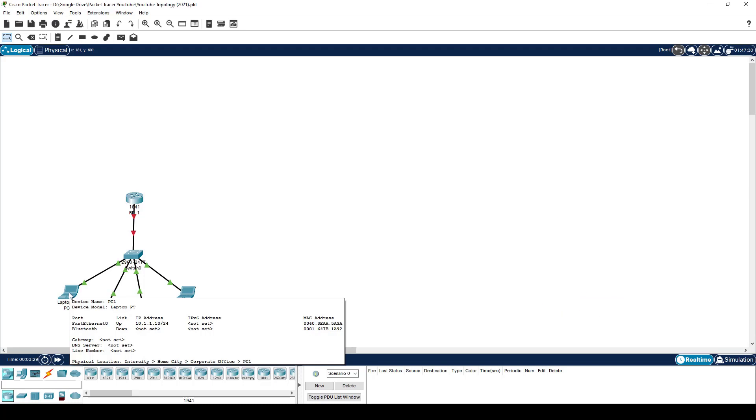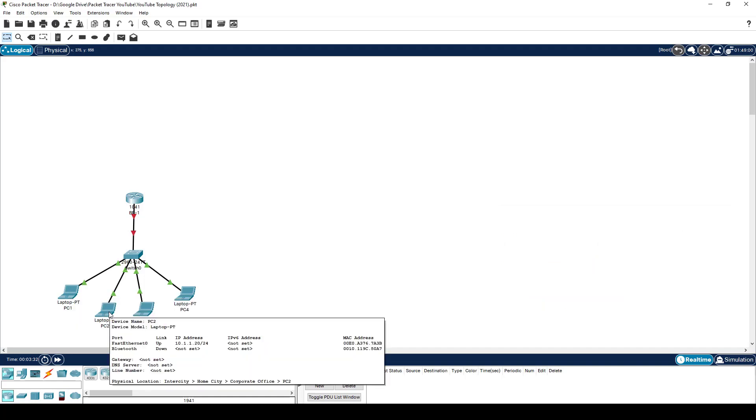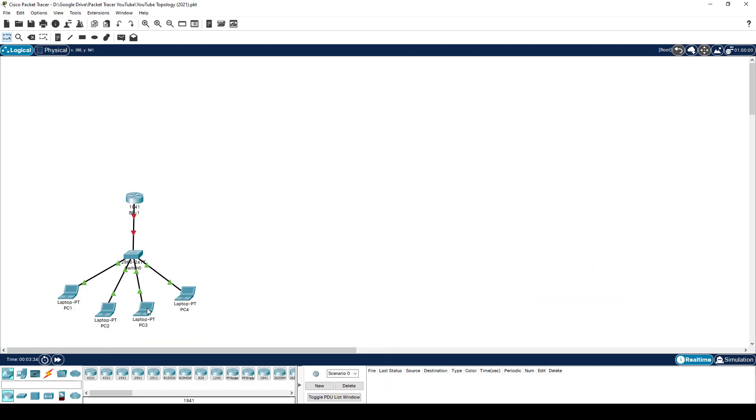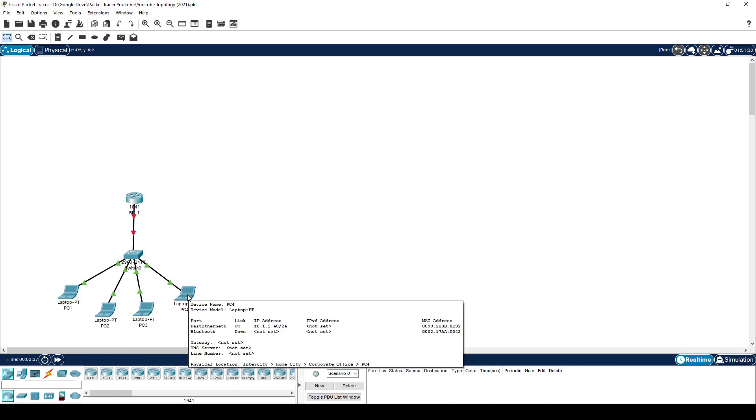This PC over here has IP address 1.10, this one has 1.20, that one has 1.30, and that one has 1.40.